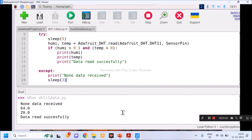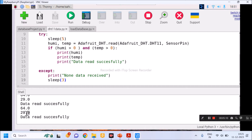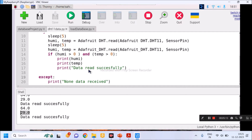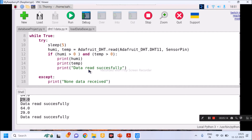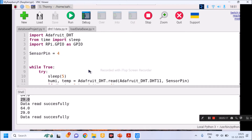Now it is giving data — humidity is 64% and temperature is 29°C. This is the way of reading data from DHT11 using Raspberry Pi. The second program I have written stores a particular data reading into the database.